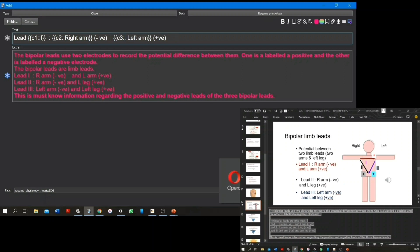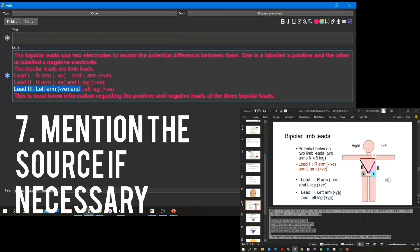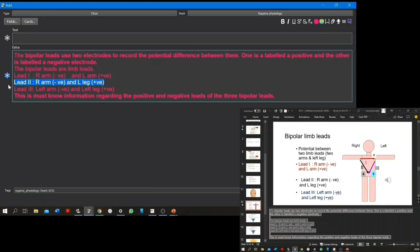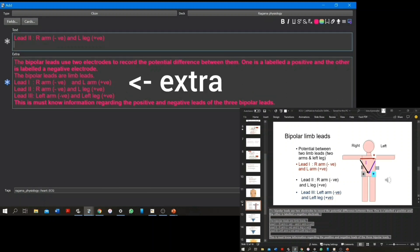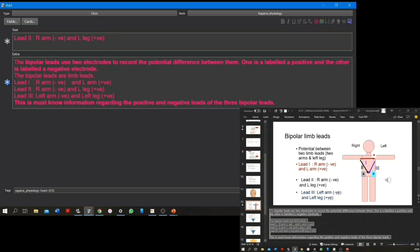However, if you're using a source that you usually don't, for example a website or an internet article, it's better that you mention the source in the extras box of the note when you're making the Anki note.